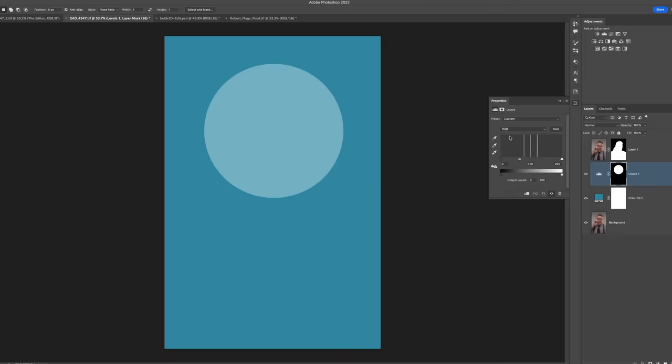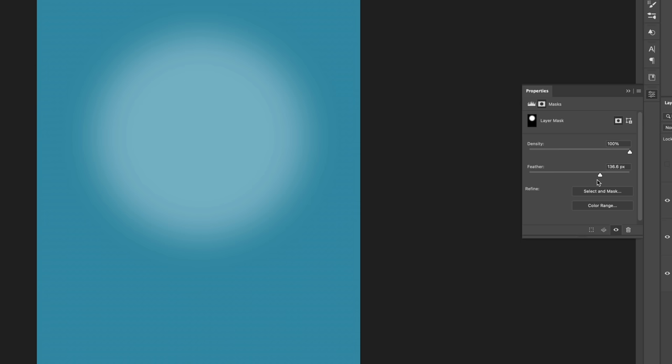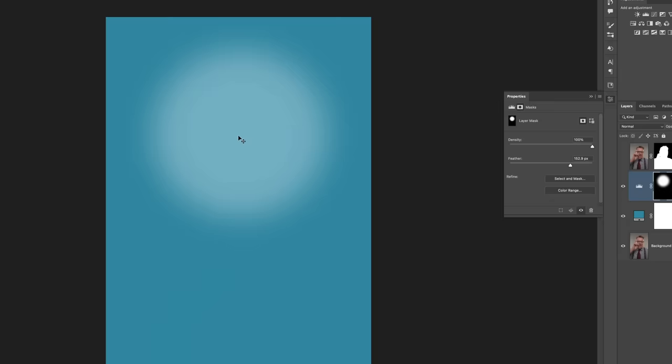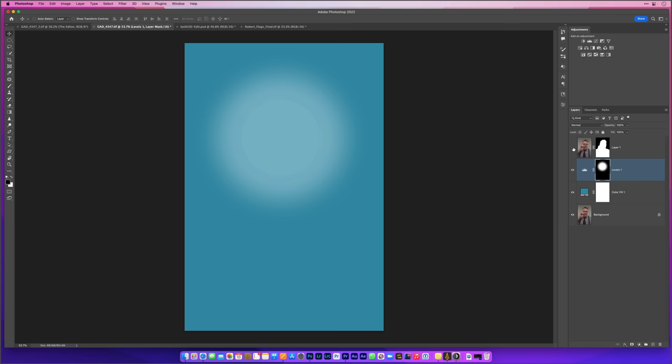I'm going to click on the Masking option just there and then where it says Feather we can drag that over to the right hand side to really soften down the outside perimeter of that light. I could actually use my Move tool now and click and drag it around. But now that we've got that, let's just turn on that uppermost layer.